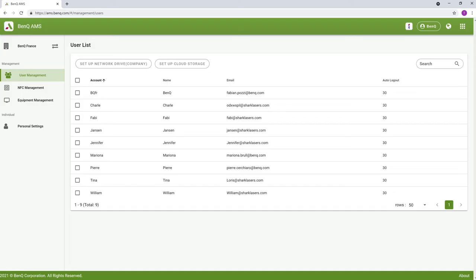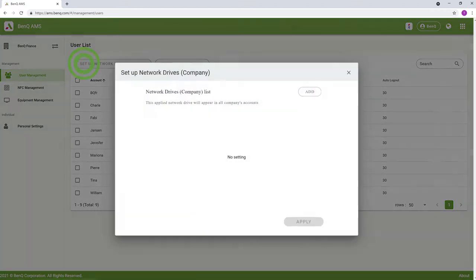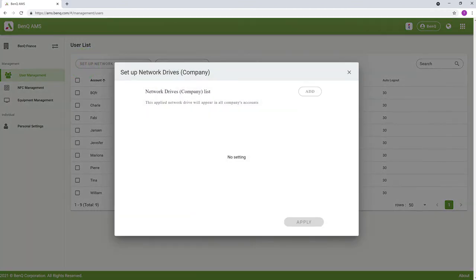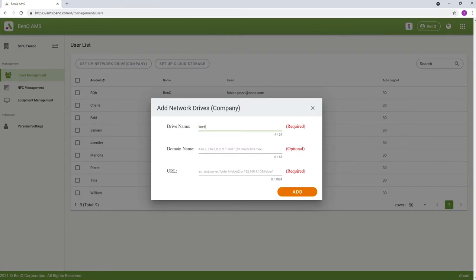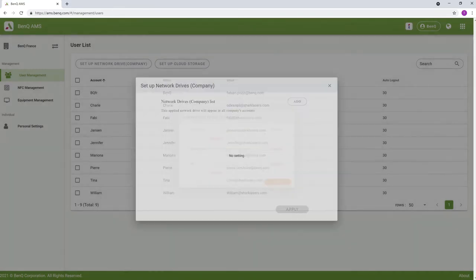Then go to the User Management page and click Setup Network Drive. In the Setup Network Drive window, click the Add button, fill out the required fields, and click Add.